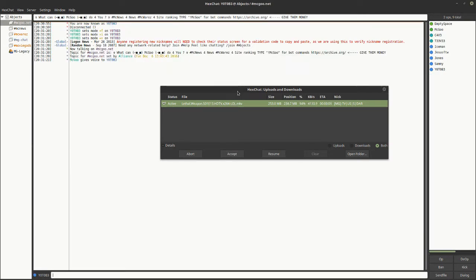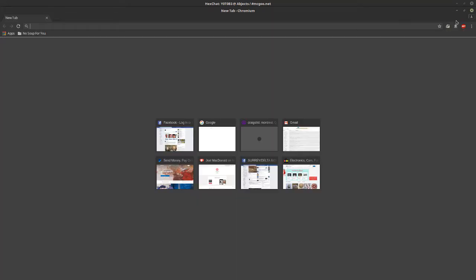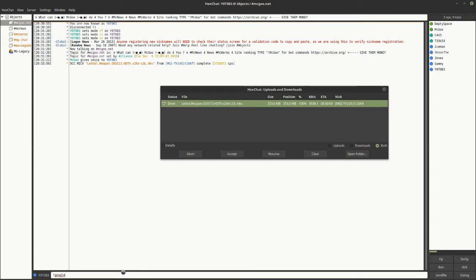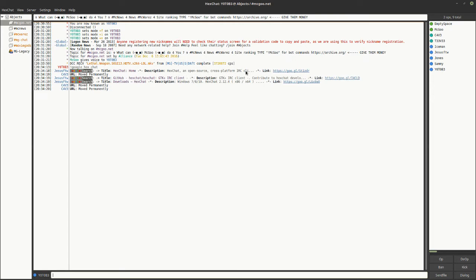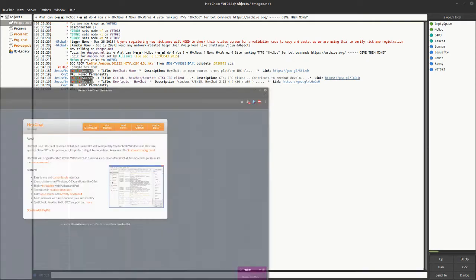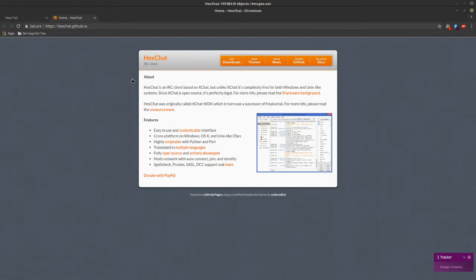First of all, you're gonna need HexChat — this is the IRC client that I'm using. Fire open a browser, go to my channel or just Google 'HexChat'. It's an open source, cross-platform IRC client. Let's do it.